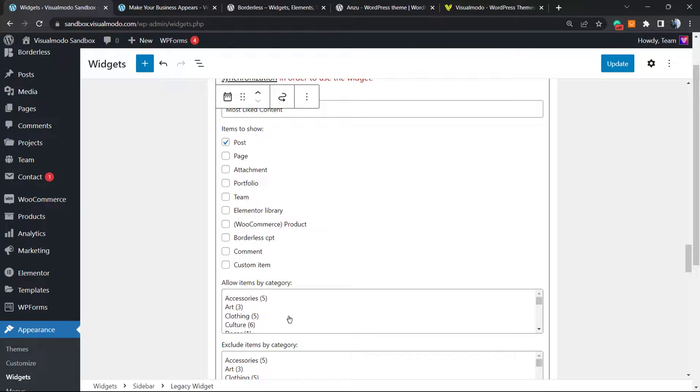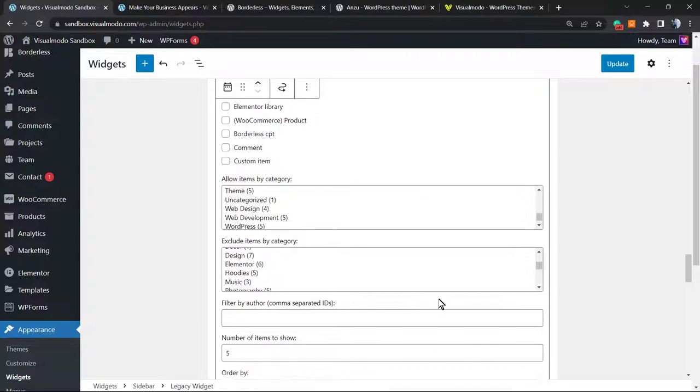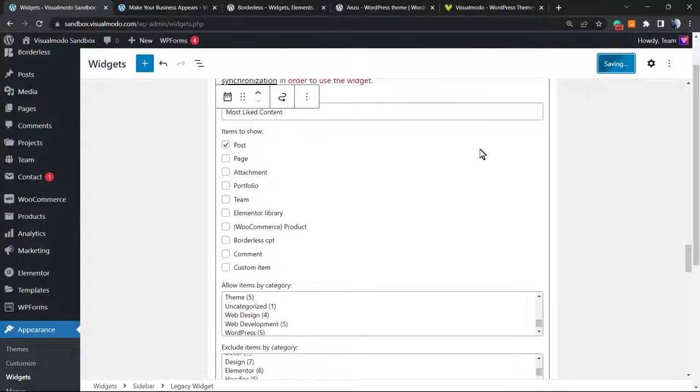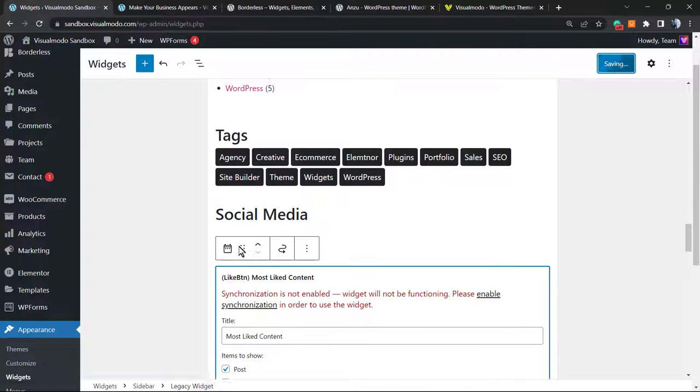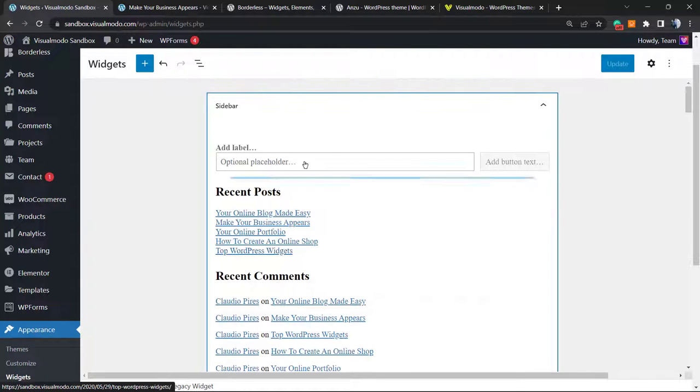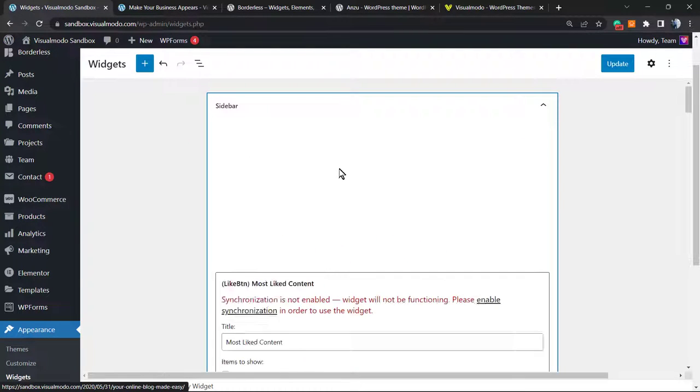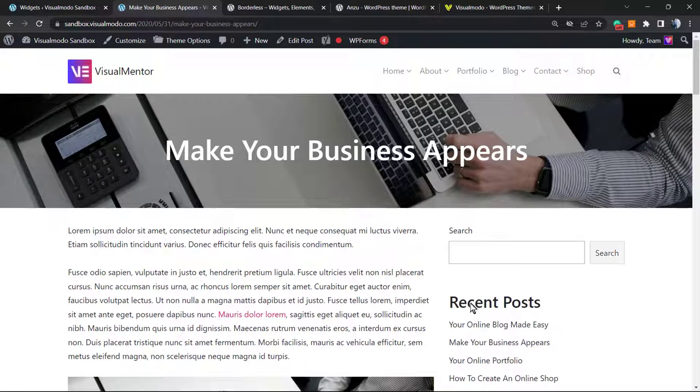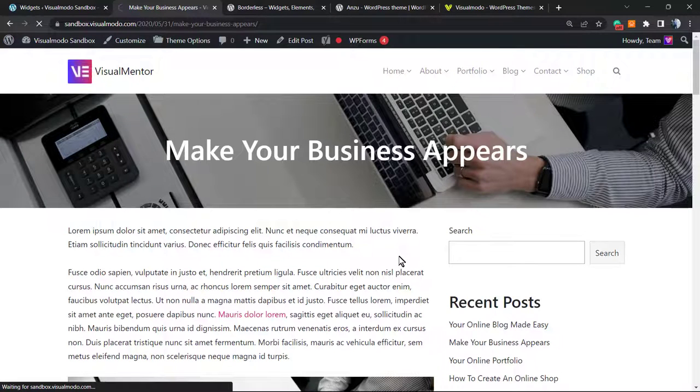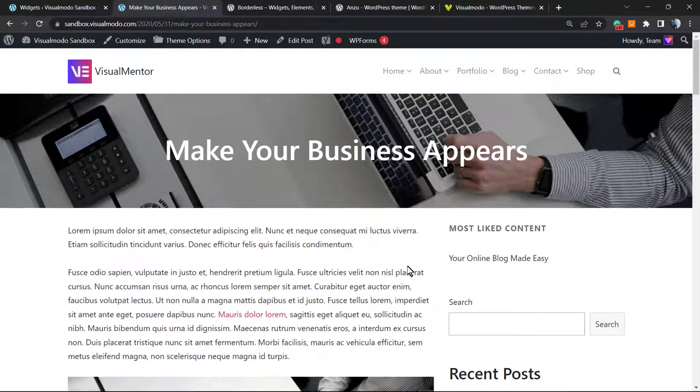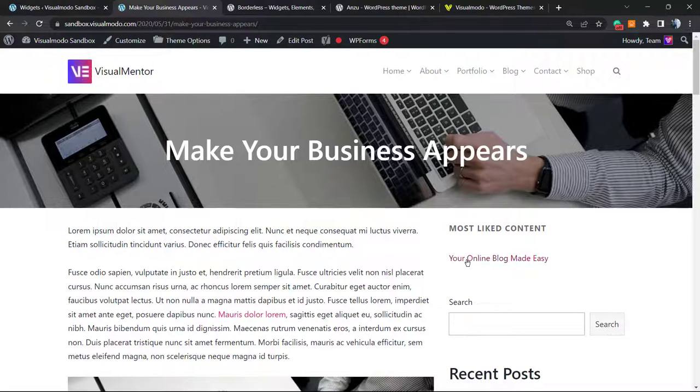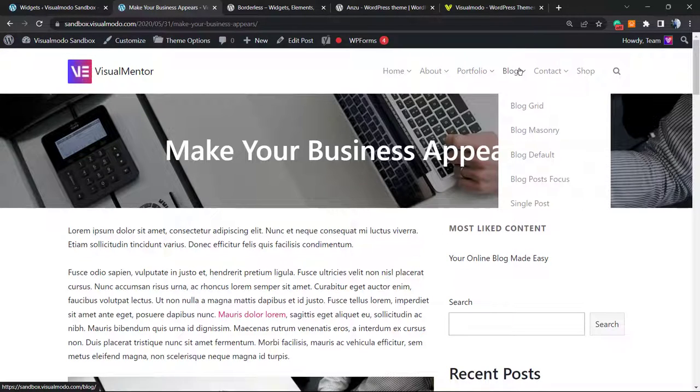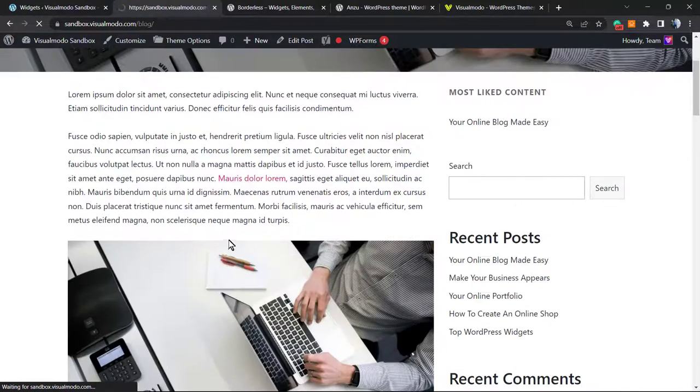This is your blog post category, the taxonomies. You can exclude categories in the case that you want. I'm going to update the page and I'm going to click into this button right here so I can move this widget to the top. So here is my widget, the first widget of the list. Let me update this page. And here we go, the most likely content. We only have this post because the unique post that we did like was this one.